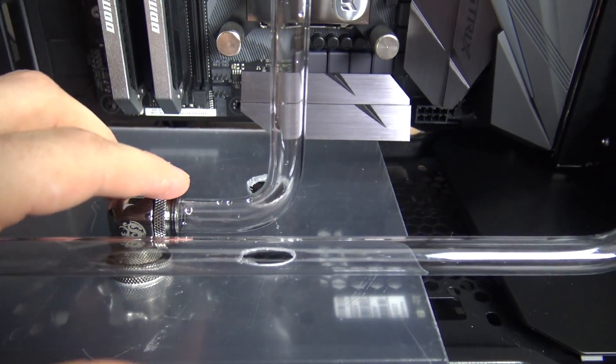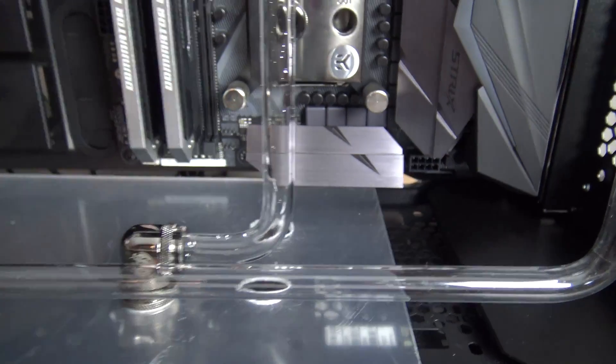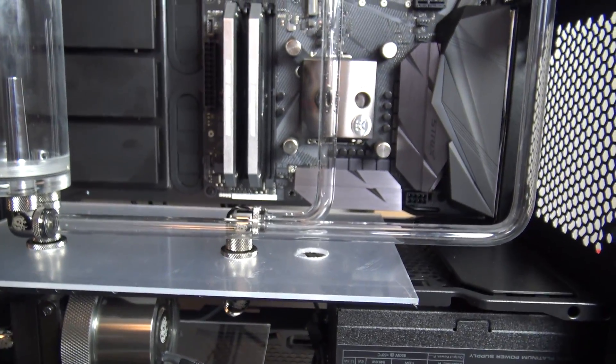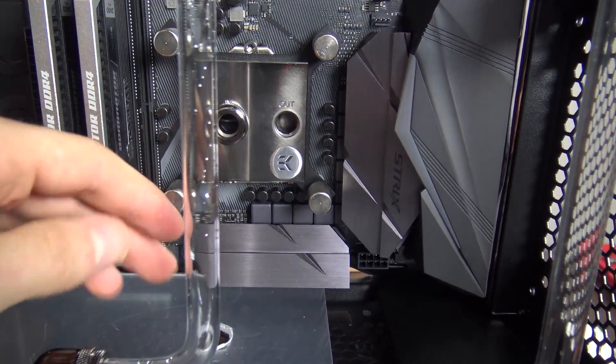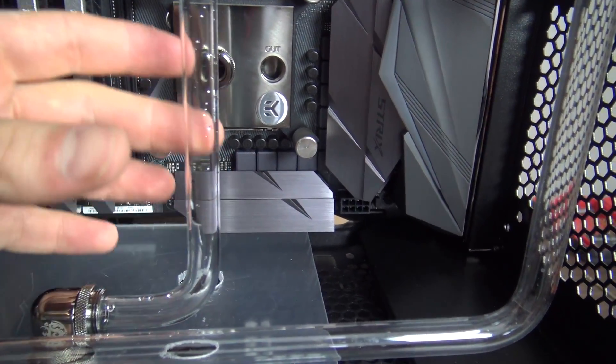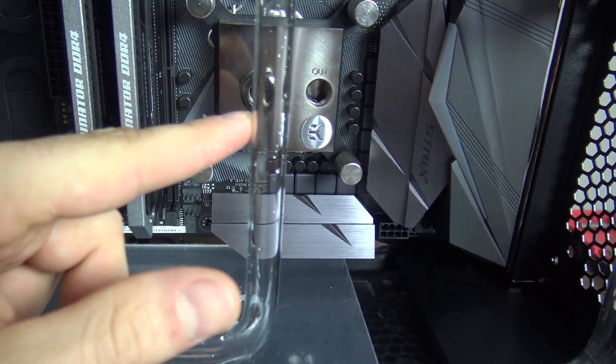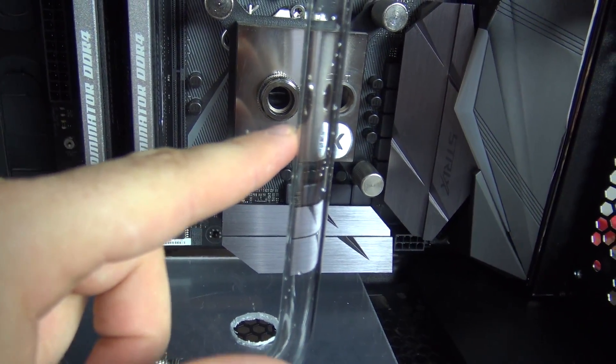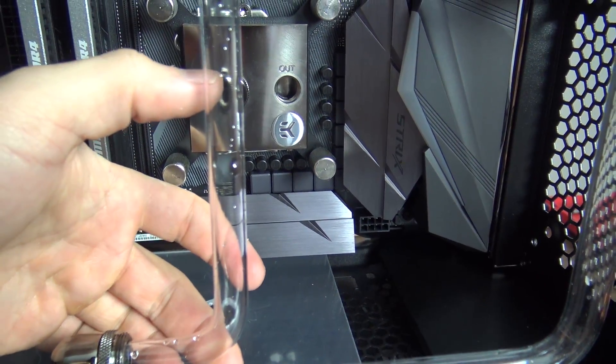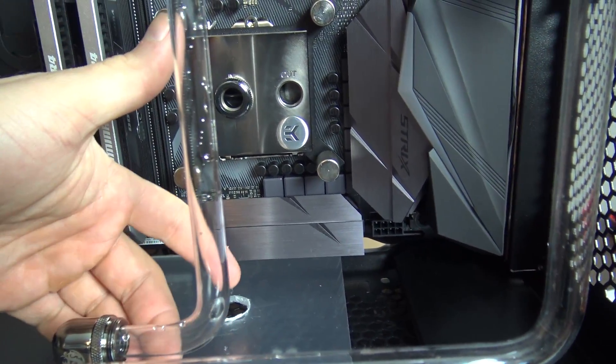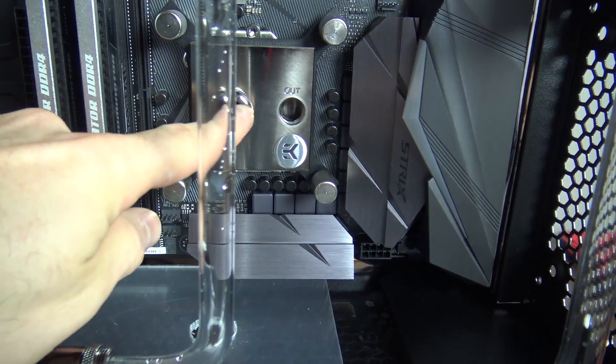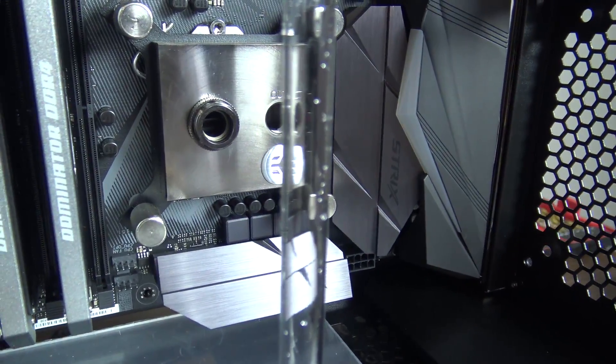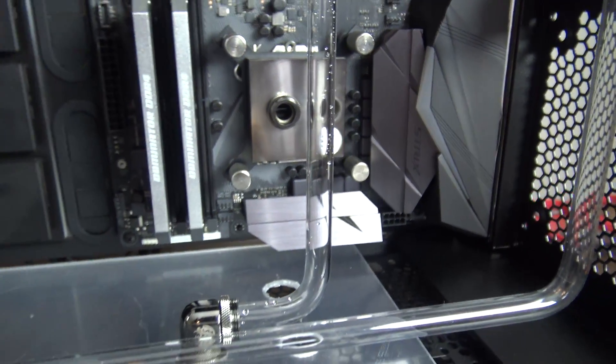So I ended up needing to cut 21 millimeters off the end of this tube but now I have a vertical tube that lines up with the fitting here. So the next step is the most difficult one which is making our bend in this area here that creates the 87 millimeters of distance between the bottom and the top and then of course a perpendicular run that goes into the CPU block here.